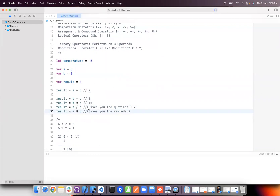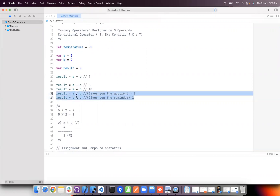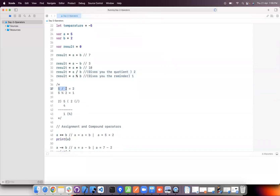5 modulo 2 uses the percentage symbol — this is the modulus operator and gives the remainder, whereas the division operator gives the quotient. That is the difference between the division operator and the modulus operator. This is very important when you are performing algorithm questions, reversing a string, or reversing a number. For example, 5 divided by 2 gives you 2, while 5 modulo 2 gives you 1 as the remainder.